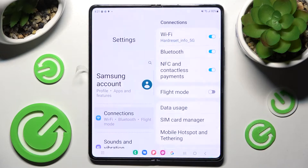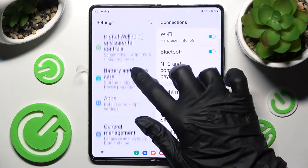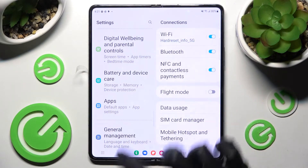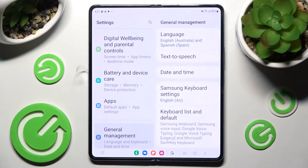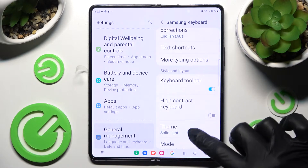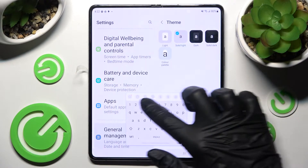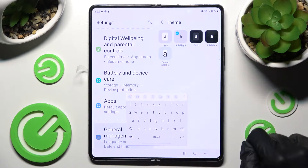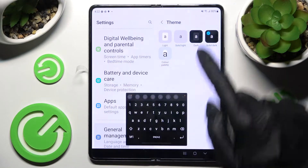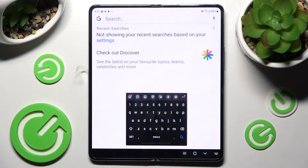First of all, go into Settings, scroll down and search General Management. Then you need to click on Samsung Keyboard Settings, scroll down and click on Theme. Following that, click on the best one for you — I will go at Solid Dark and go back. As you can see, after that the Theme of my Keyboard has changed.